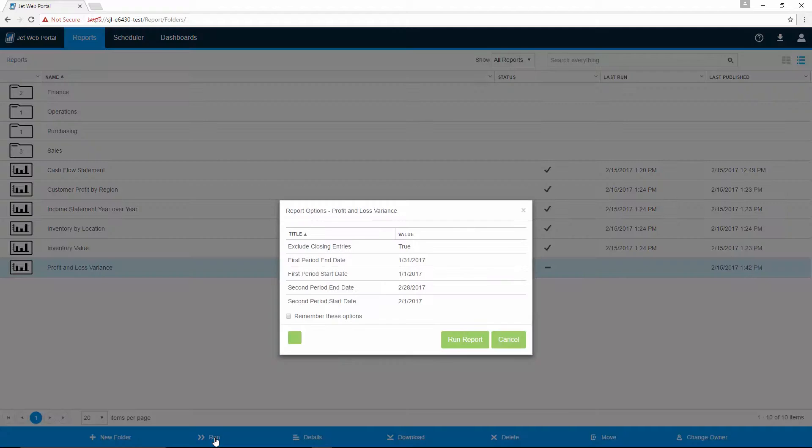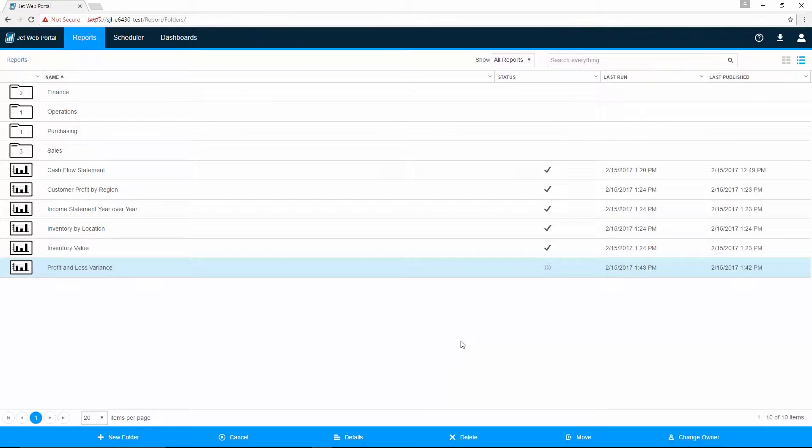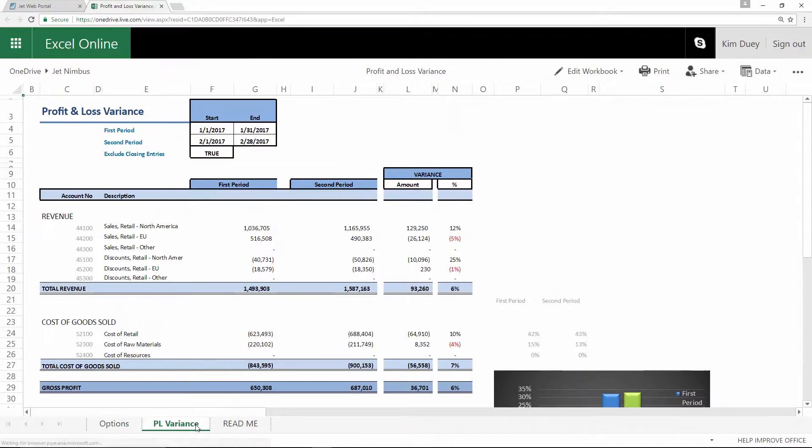Securely obtain instant access to your Microsoft Dynamics, AX, GP or Nav Analytics from any mobile device with a browser.